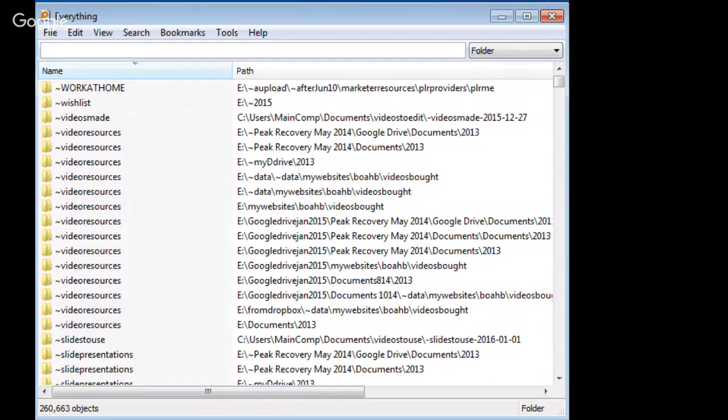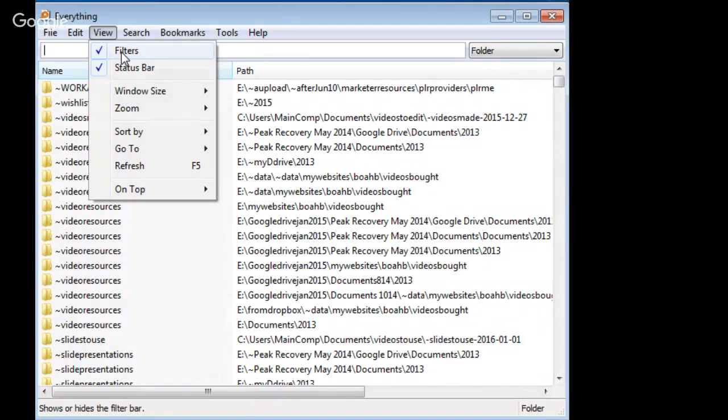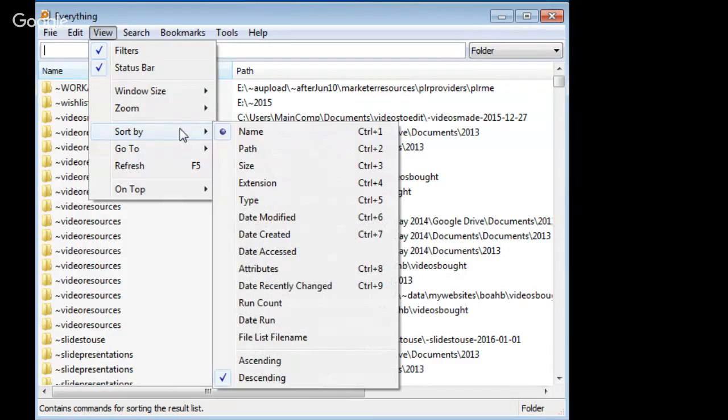So what you do with it is you use a search. But this is a cool one over here. I'll just show you this because I just, I mean, you can find new things with these. So you can view a filter. You can put on filters. And of course, status bar, that's down here, of course. And you can make it a certain window size. And you can zoom it in and out. And you can sort by, you can sort by name, path, size, extension type, date modified, date created, accessed. I just love this thing.